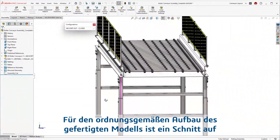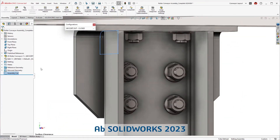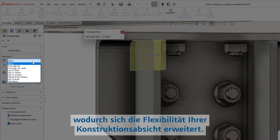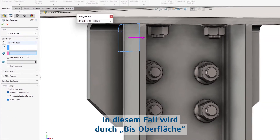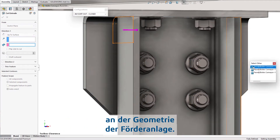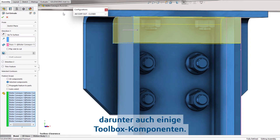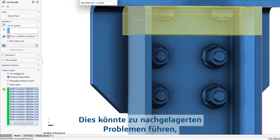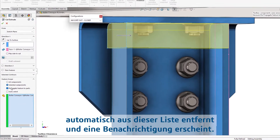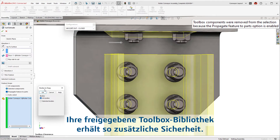To allow for proper assembly of the manufactured model, an assembly level cut will be needed to assist in accessing some key fasteners. New in SOLIDWORKS 2023, assembly cuts include the same end conditions as seen at the part level, expanding flexibility to your design intent. Adding an up-to-surface condition will automate the exact cut depth regardless of any changes to the conveyor's geometry. Using a box select will gather all intersecting parts to be included in the cut, which includes some toolbox components. New in SOLIDWORKS 2023, toolbox components are automatically removed from this list and a notification is shown, giving you an extra level of security to your shared toolbox library.